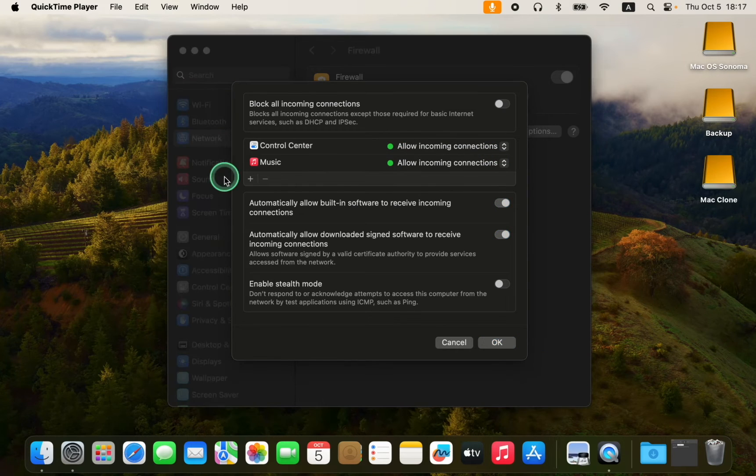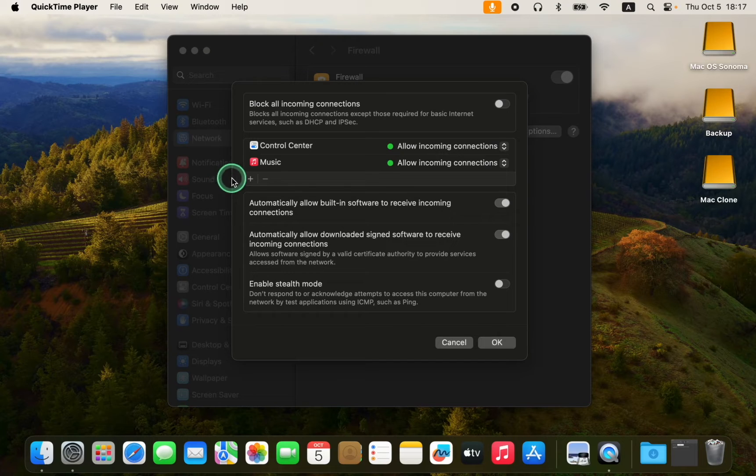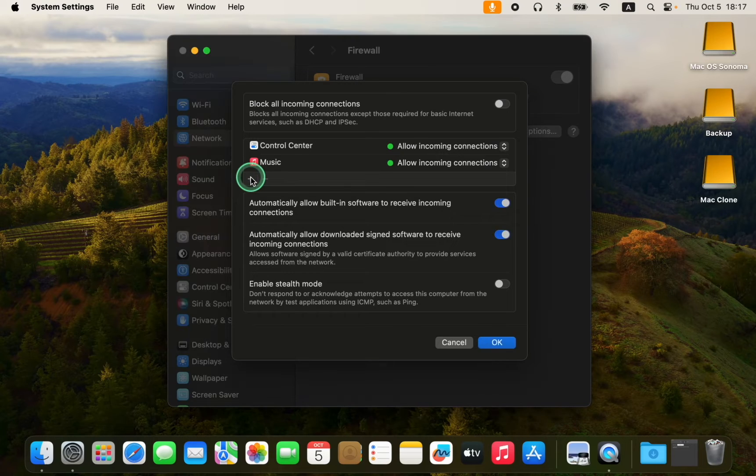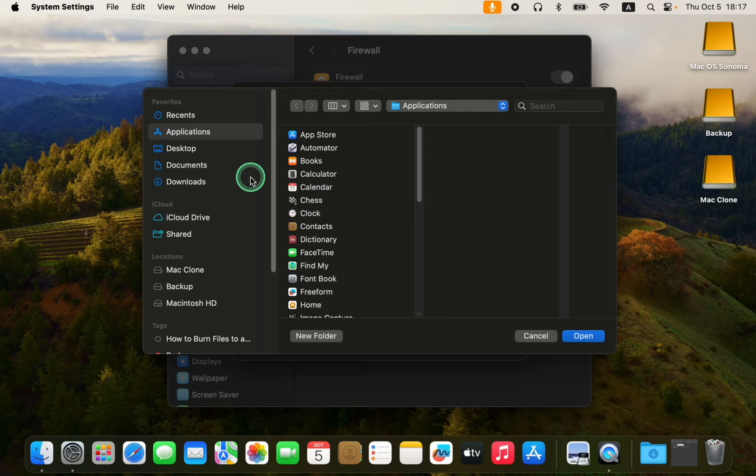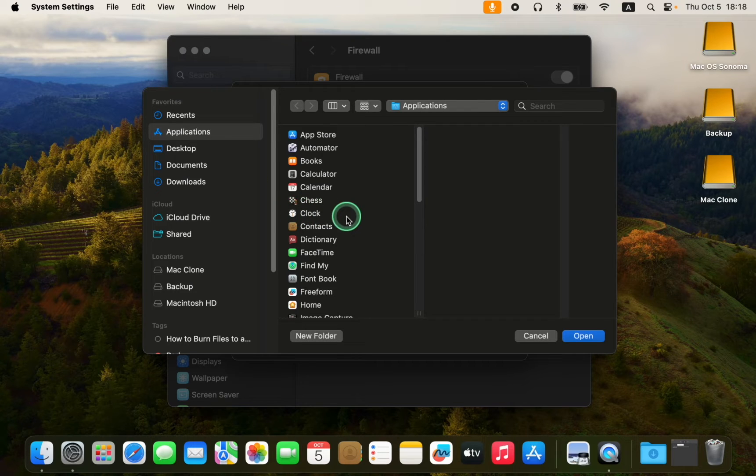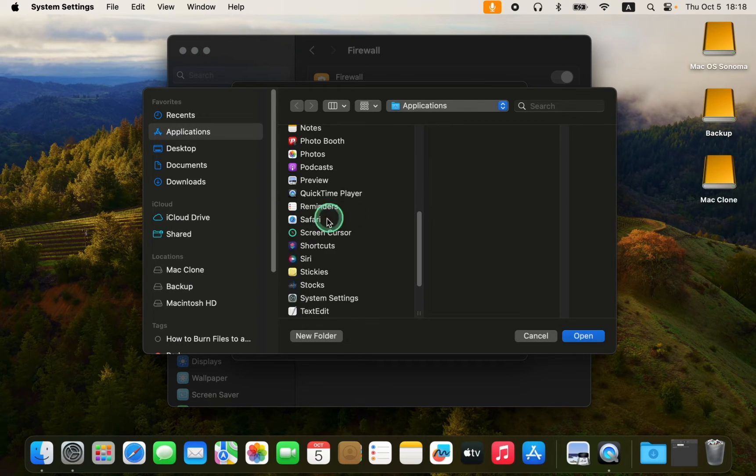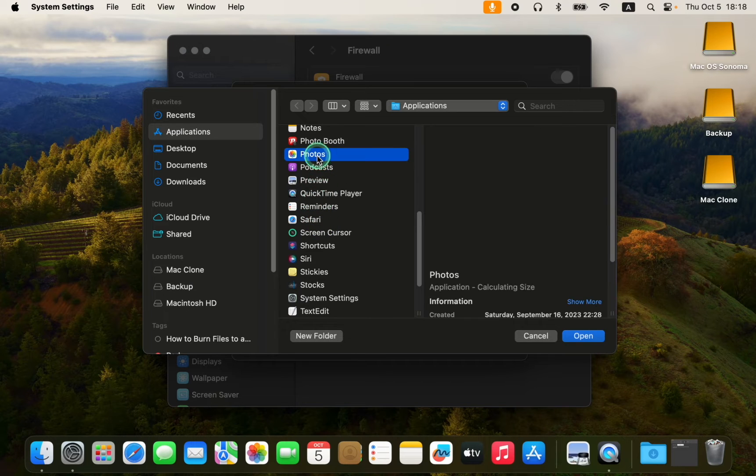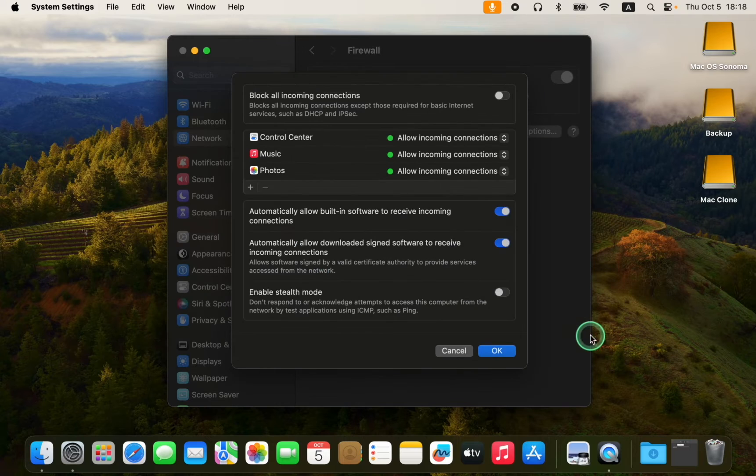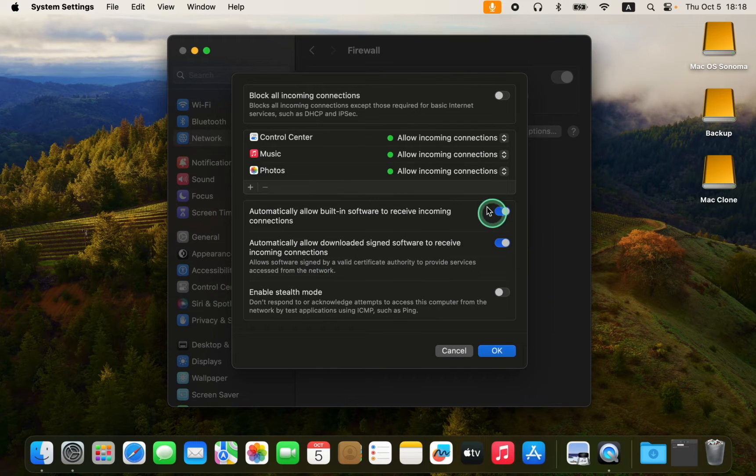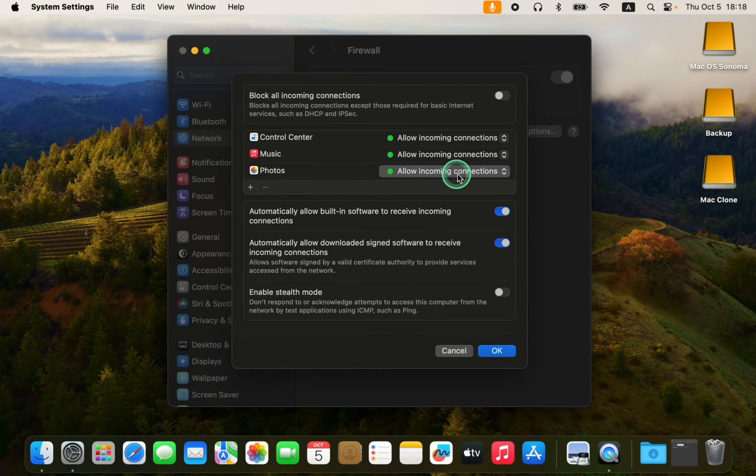If you want to add another app, simply click on the plus button again, choose the app you wish to block, such as Photos, close and click Open. It will be added to the list. You can now select block or allow from the drop-down menu.